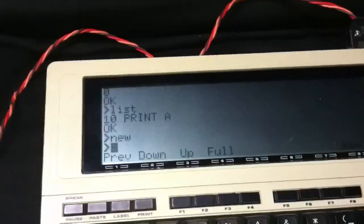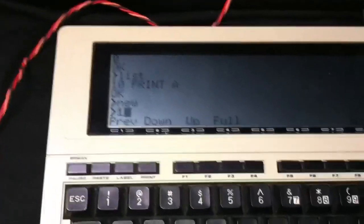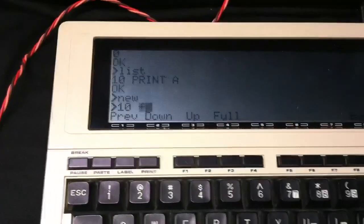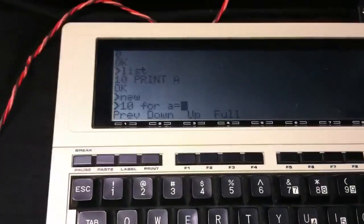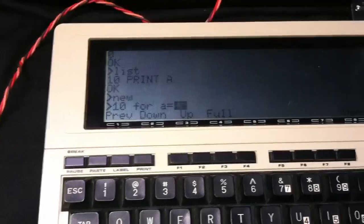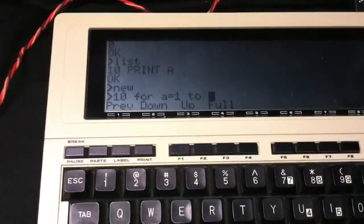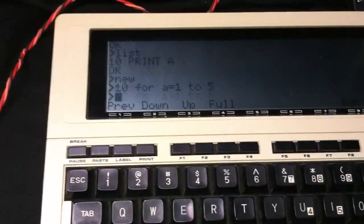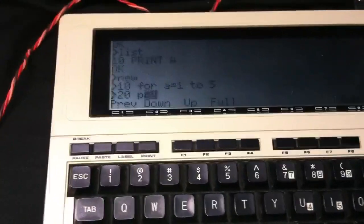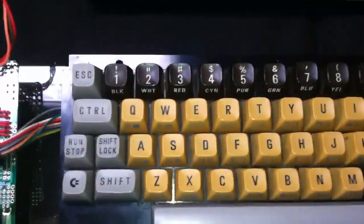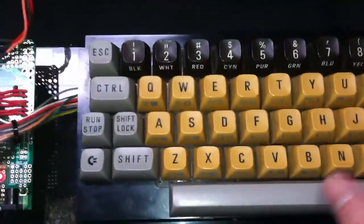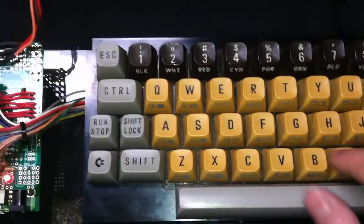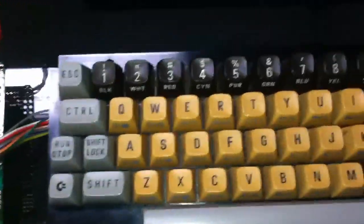So if I type 10 or A equals 1, 2, 5, 20, prints, A, 30, next, A.